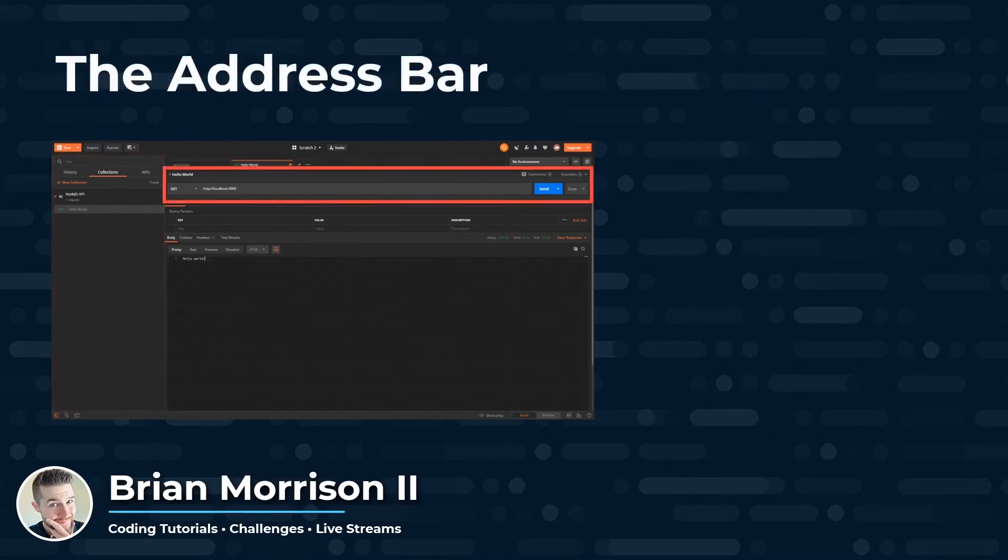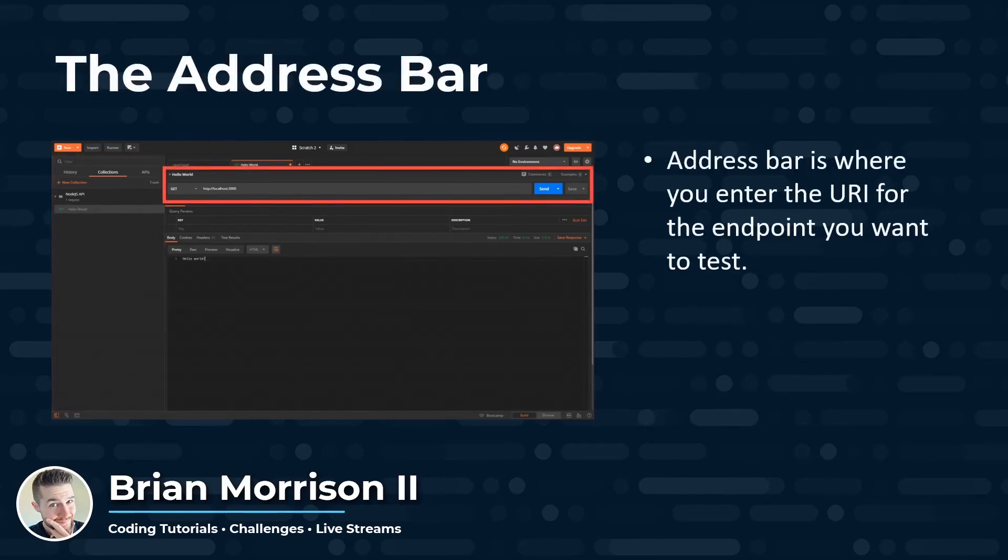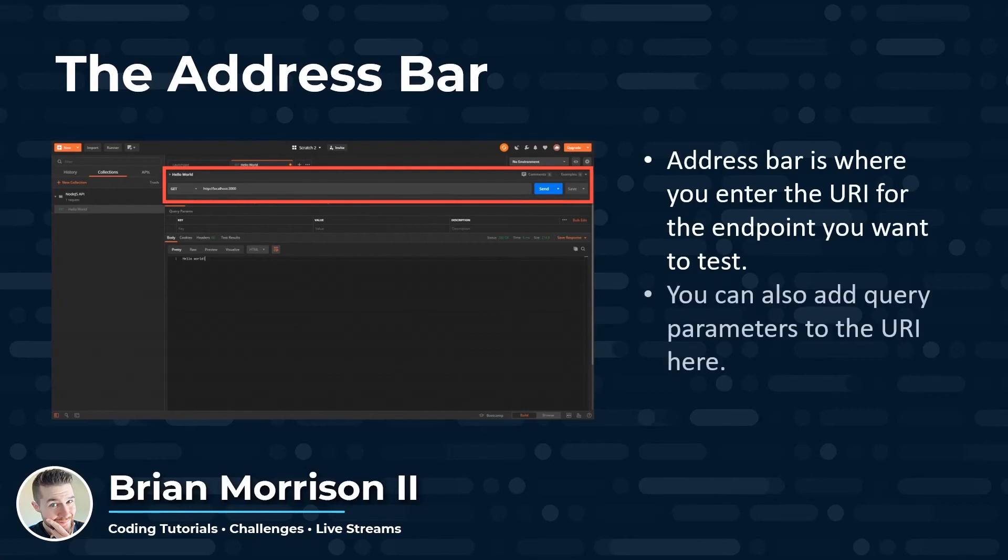Next, we're going to move on to the address bar, which is highlighted towards the top. This is where you are going to enter the URI for the endpoint you want to test. You can also add query parameters to the URI here, which is used for filtering. We'll get into that in the next video.